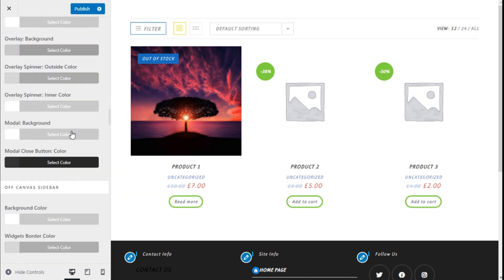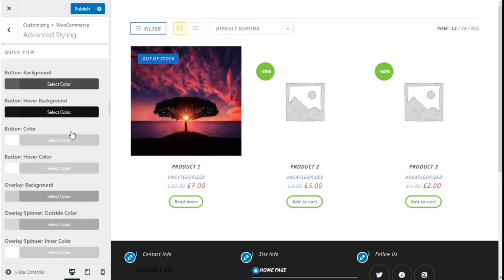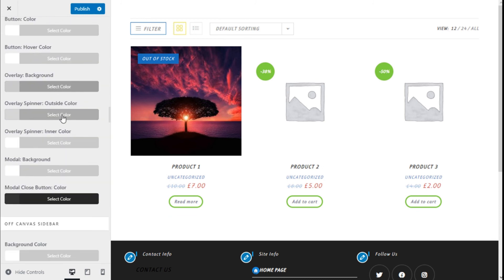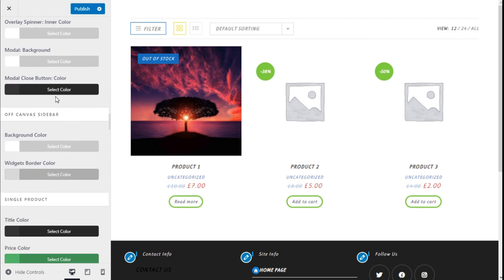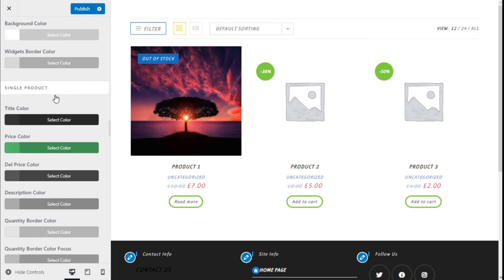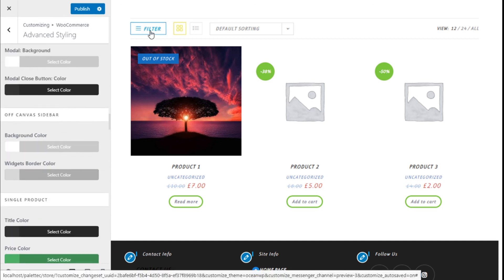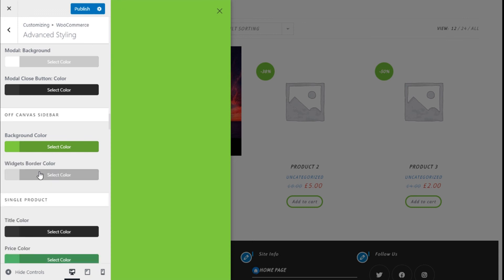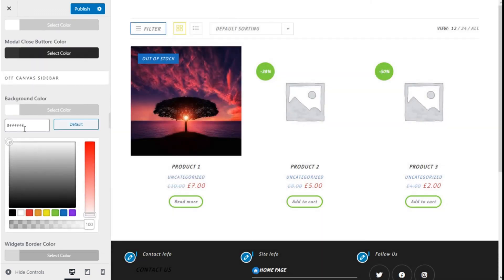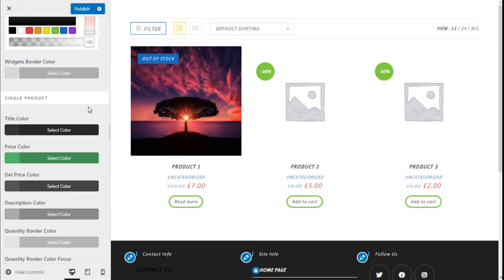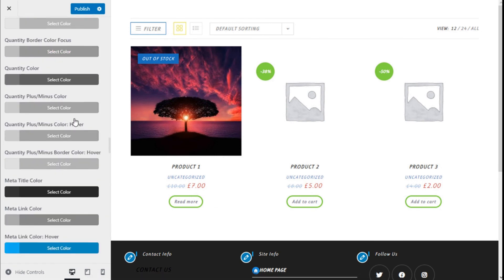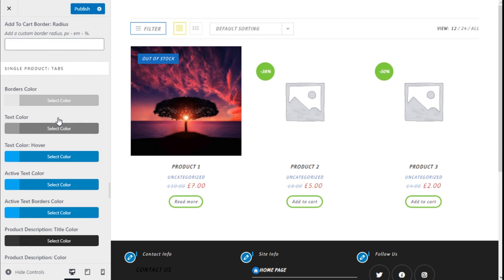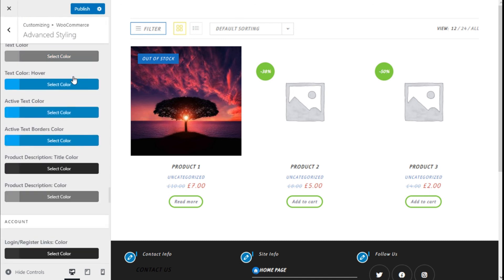For the quick view — since we don't have a gallery — it could still be changed here: background, hover color, color hover, and overlay. For the off-canvas sidebar we can change the background and the border as well. For the single product we need to enter and change settings right there, and for the single product navigation we can change it separately here as well.